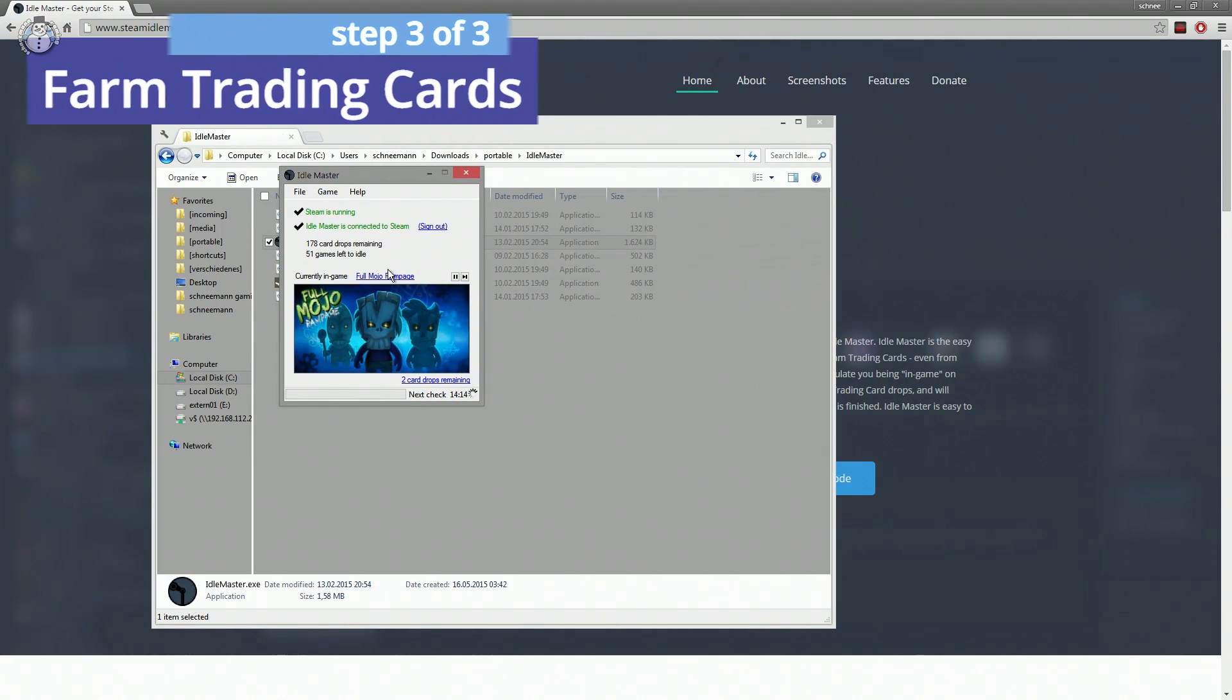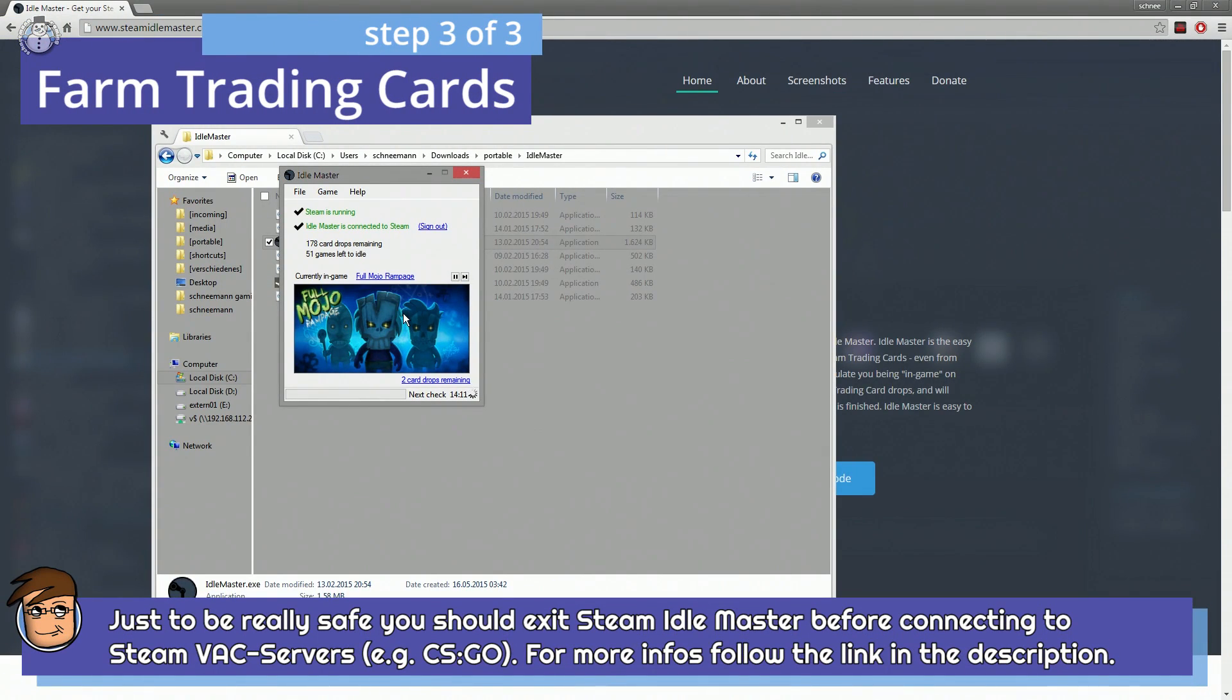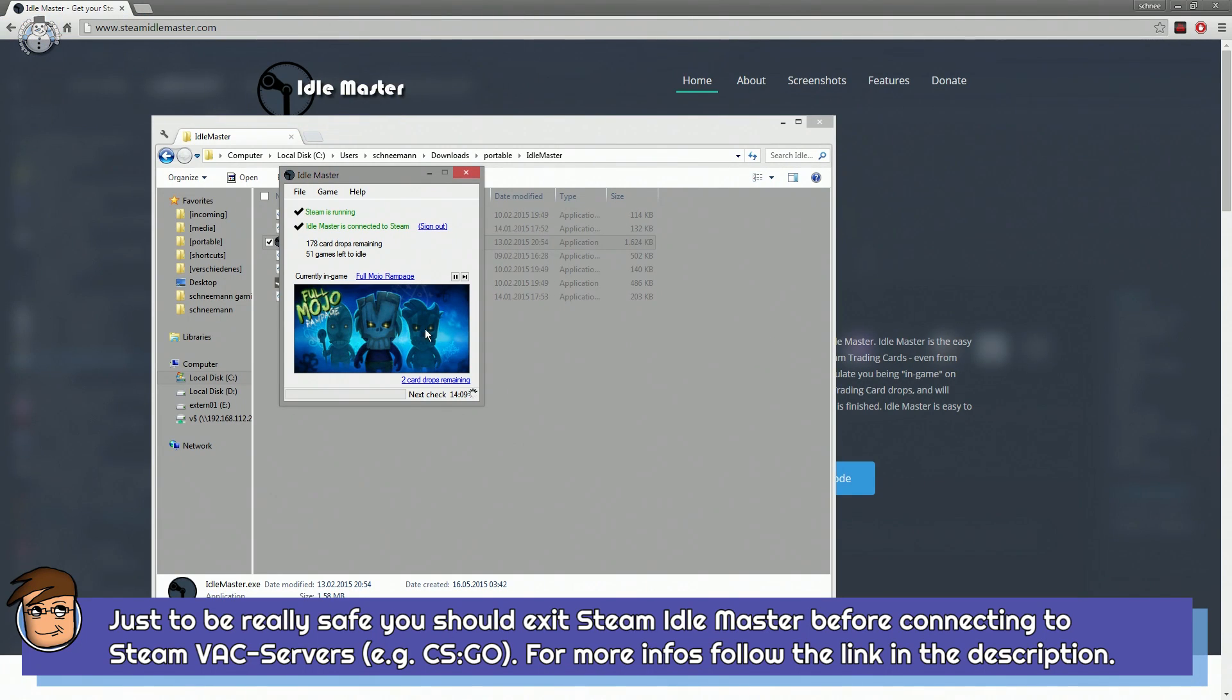Besides that, there's not much more to say about Steam Idle Master. I just want to mention again that all of this works without having to download, install or start any of the games from which you want to collect your cards.